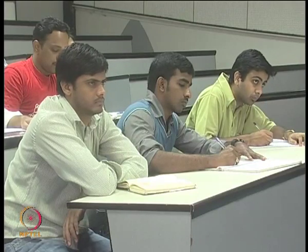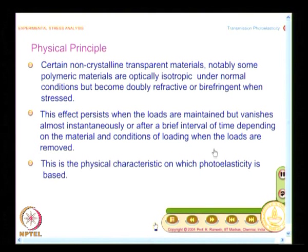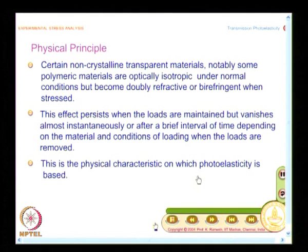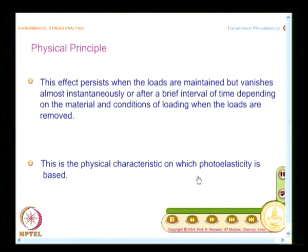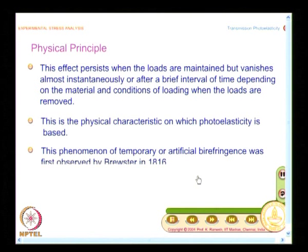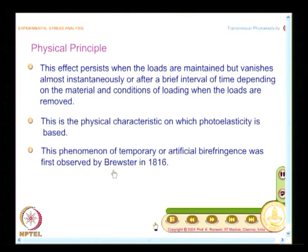Under live load conditions, the effect persists as long as the loads are maintained, but when the loads are removed, you do not see this effect. This is the physical characteristic on which photoelasticity is based. It was identified way back in 1816 by Brewster. As a physical phenomenon it was identified in 1816, but it took a long time to become a mature experimental technique.